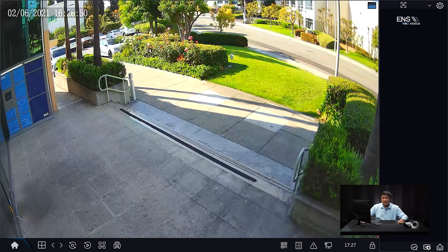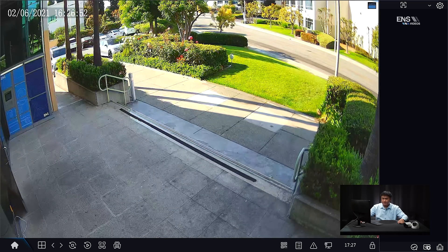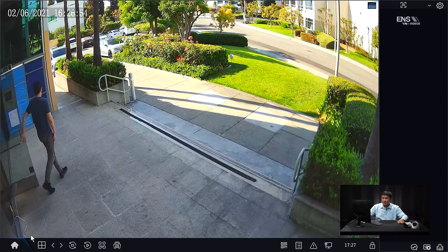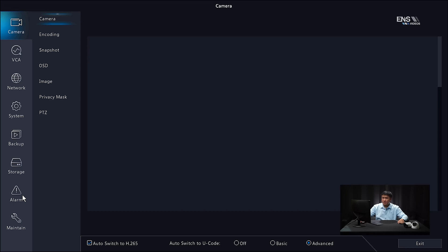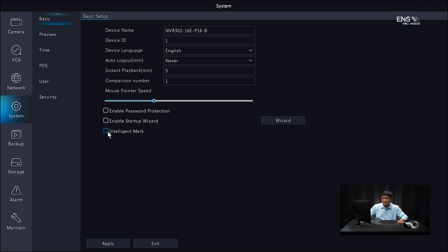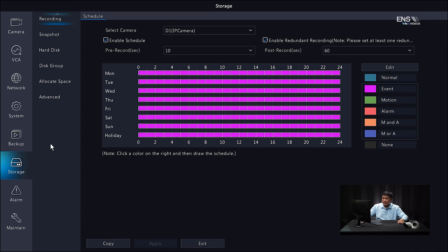Now I'm going to show you how to set up face detection on the NVR local GUI. Once you log into the recorder and verify the camera's live view, go to the Main Menu. Just like in the web browser, go to System and make sure Intelligent Mark is enabled — this puts a green box around detected faces. Click Apply. Then go to the Storage menu, where again there are two recording schedules: one for snapshots and one for recording.